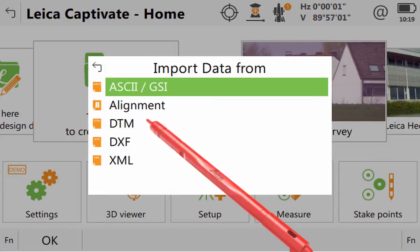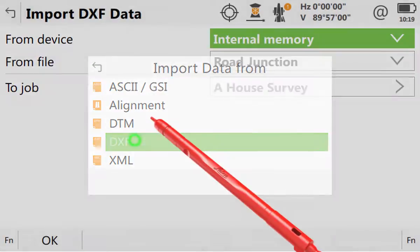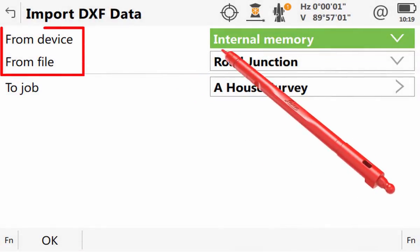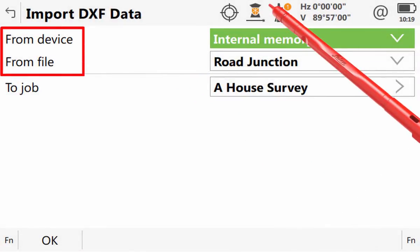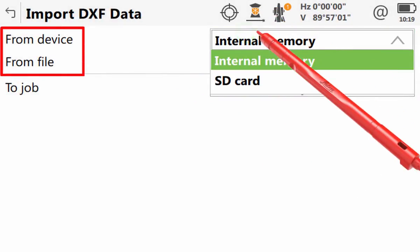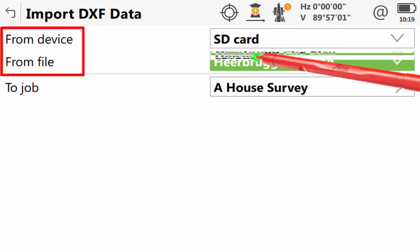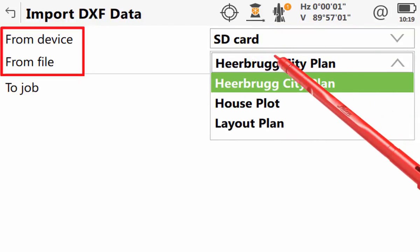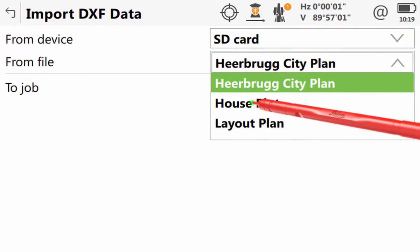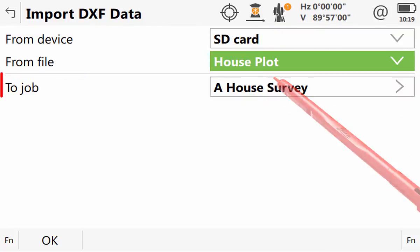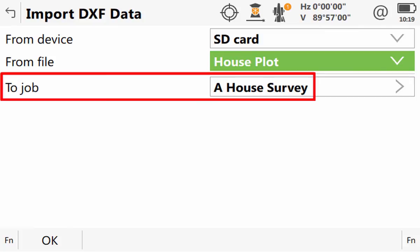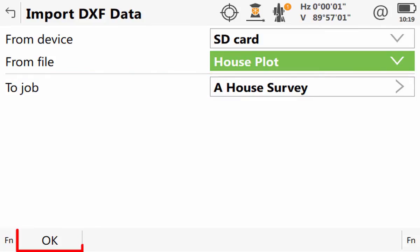We then have to tell Leica Captivate which memory device and which file we would like to import. Here we will use the SD card and the houseplot.dxf. We can then see that the job is the one we selected and we could press OK to import it.